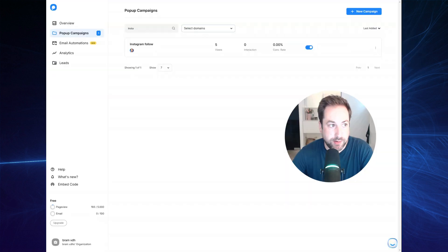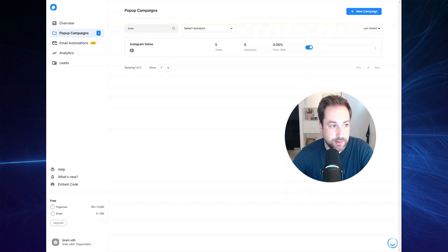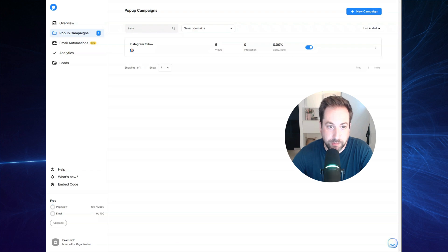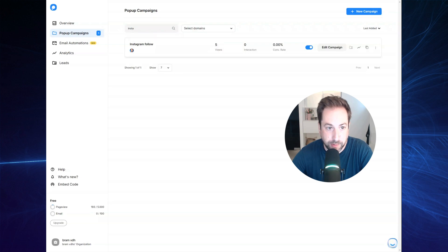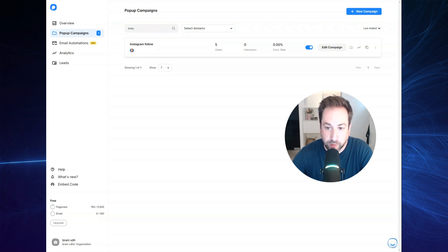Okay. So right here, I'm at the PopupSmart.com website. And right here, you will have to build your pop-up campaign. So you will have to click the new campaign button to get started. And I've already built my pop-up. So I will walk you through the steps to create an Instagram follow pop-up.